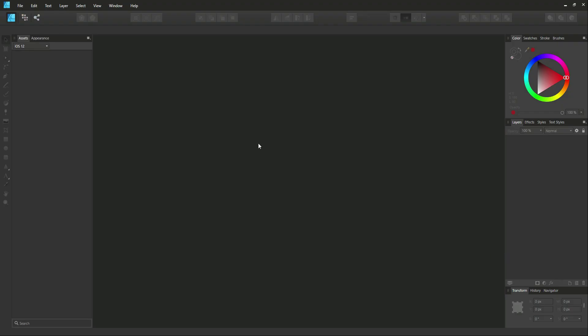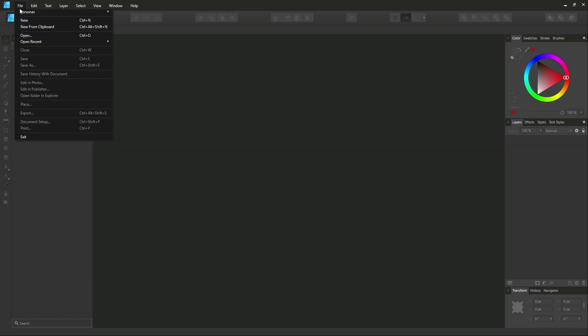For this tutorial I'm working in Affinity Designer and we're going to get started as quick as possible. You're going to go over to File, right over there, and we're going to open a file. I have included a link in the description with a file for you to download to work off.